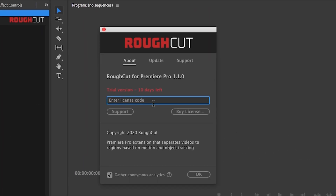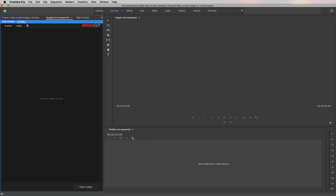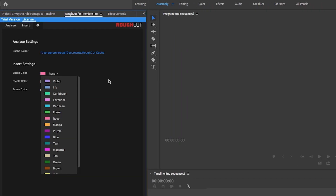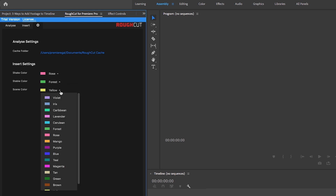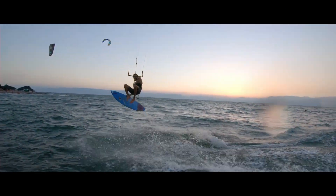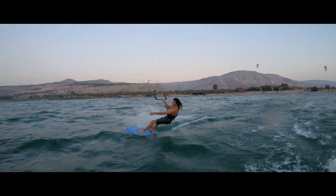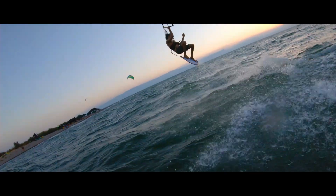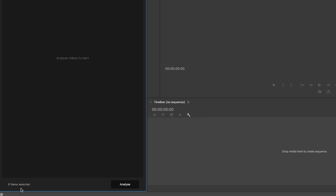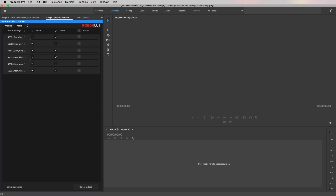You can also just move forward with the trial version because it has all of the same features as the fully licensed version. Before we begin to analyze the clips, first click on the gear icon. This will enable you to change the cache file location, which is where Rough Cut will store all of the processed temporary files. You can also change the label color for each category — there's red for shake, green for stable, and yellow for the scene color. To get started, select the videos you want to process from your project panel. Once the footage is selected, go back to the Rough Cut panel, check how many clips you've selected in the lower left, then hit analyze and it will begin to process all the clips identifying the shaky and stable parts.